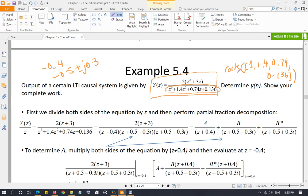When using the roots function, enter all coefficients from the highest power of z down to the constant. If any power of z is missing, enter 0 for that coefficient — you cannot skip it. Once you have the roots, form the factors by subtracting each root from z: (z + 0.4), (z + 0.5 − 0.3j), and (z + 0.5 + 0.3j). In the numerator, factor out z to get 2z(z + 1.5), then take y(z)/z.